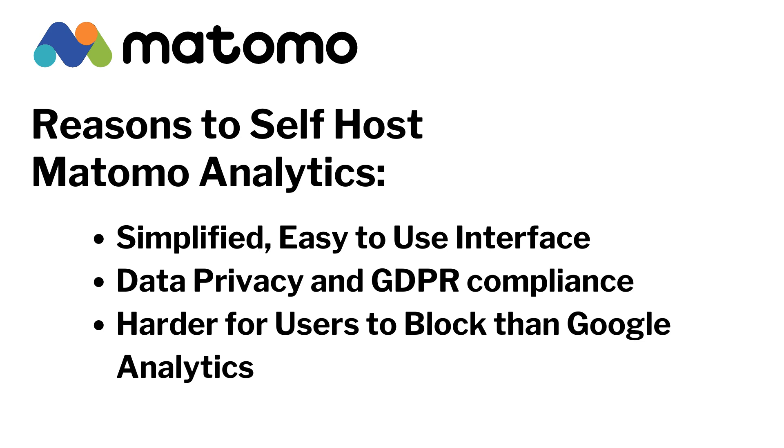It's self-hosted, which means you own your own data and it's private. In addition, it can be made GDPR compliant. Users may block Google Analytics tracking, but since Matomo is served from your own domain, it's harder to block.